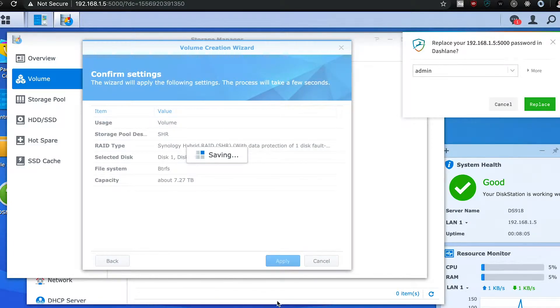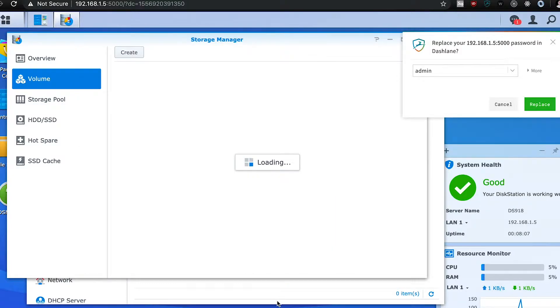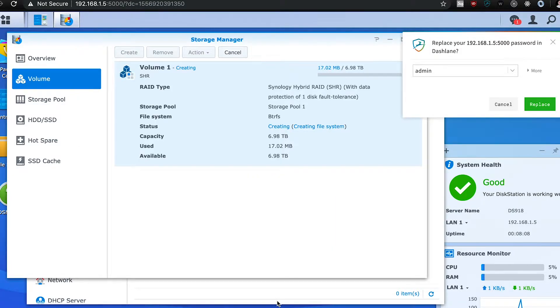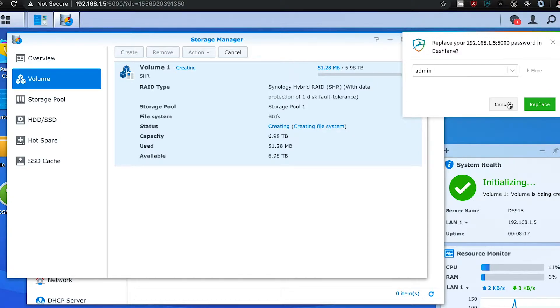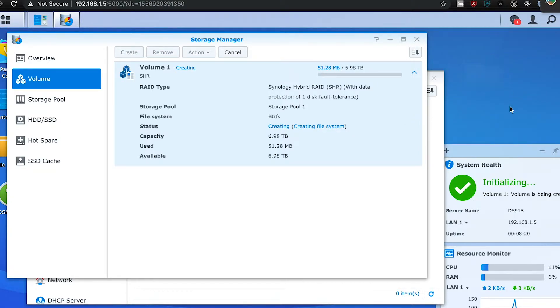After you go through the wizard, it's going to start creating the volume. And once the volume is done being created, it's going to do a parity check and verify the disks. But you can start using it once the volume is created.